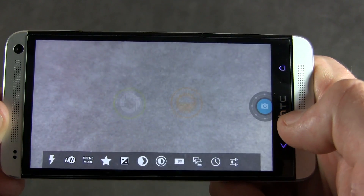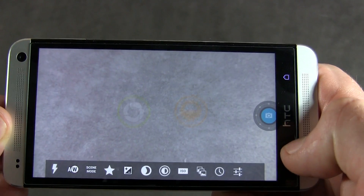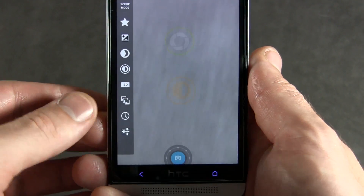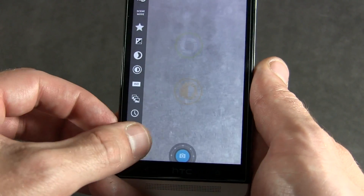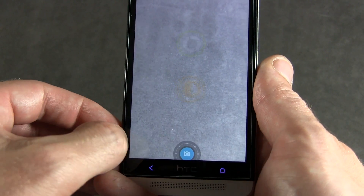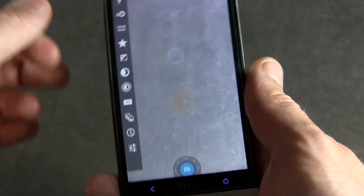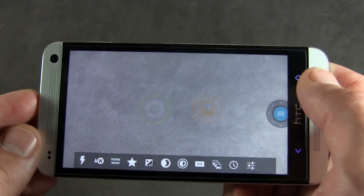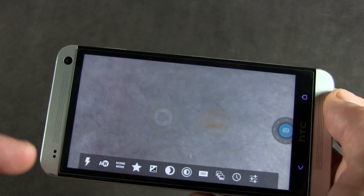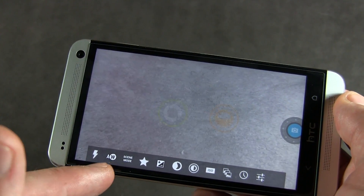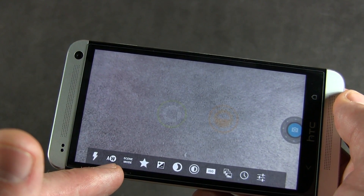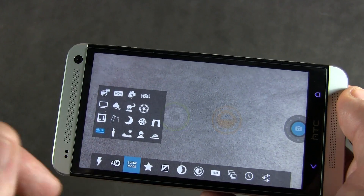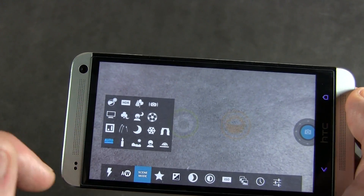Let's go ahead and start by swiping up from the bottom, or alternatively if you were in portrait mode it would be from the side. Let's put it in landscape mode. Starting from the left, you have your flash, auto white balance, and scene modes. You can jump into here and you've got all these different scene modes.